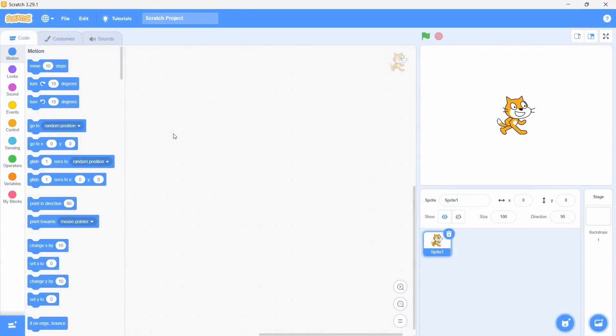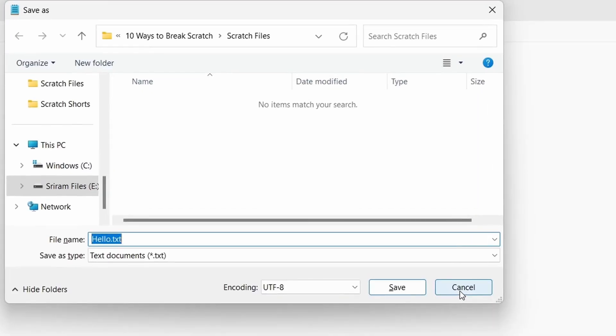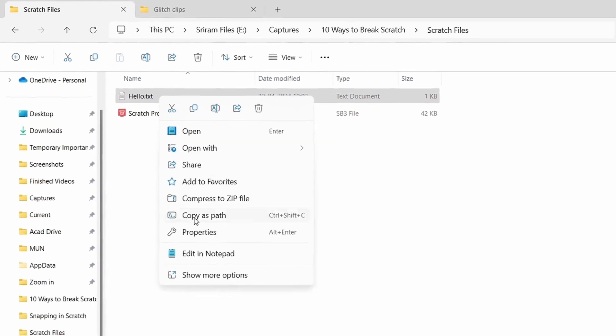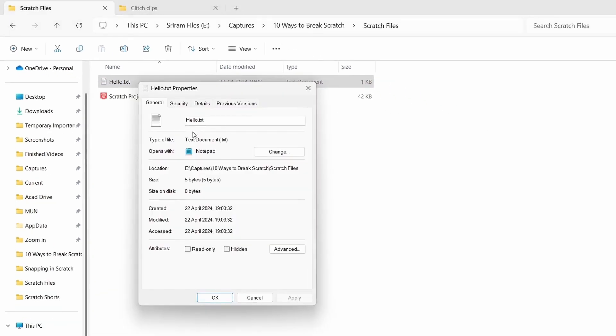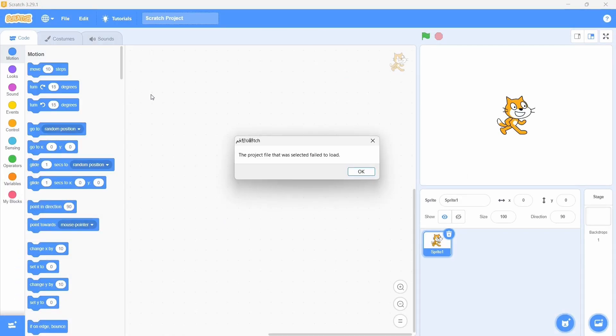Next up, we have the text file. Open notepad, type something random and then save the file. Now go to the file's address, then its properties and change the extension to .sb3. Alright, now try opening it and boom. Like the previous case, the project cannot load.